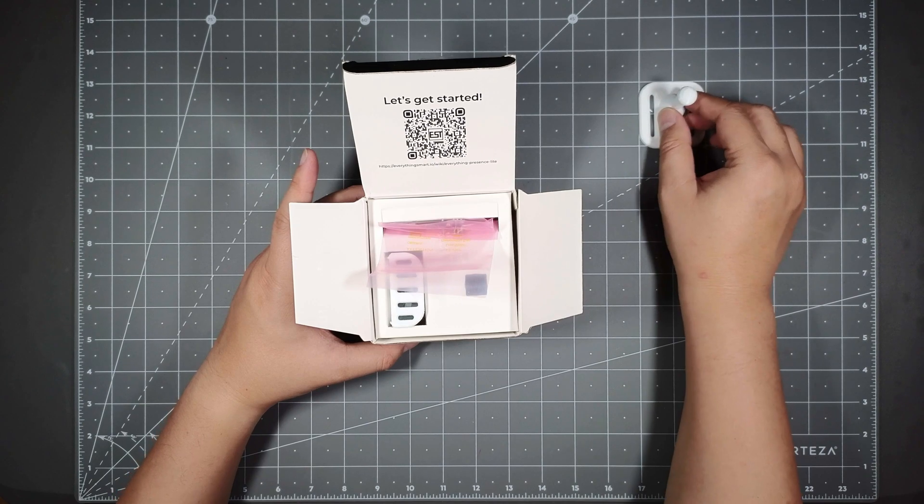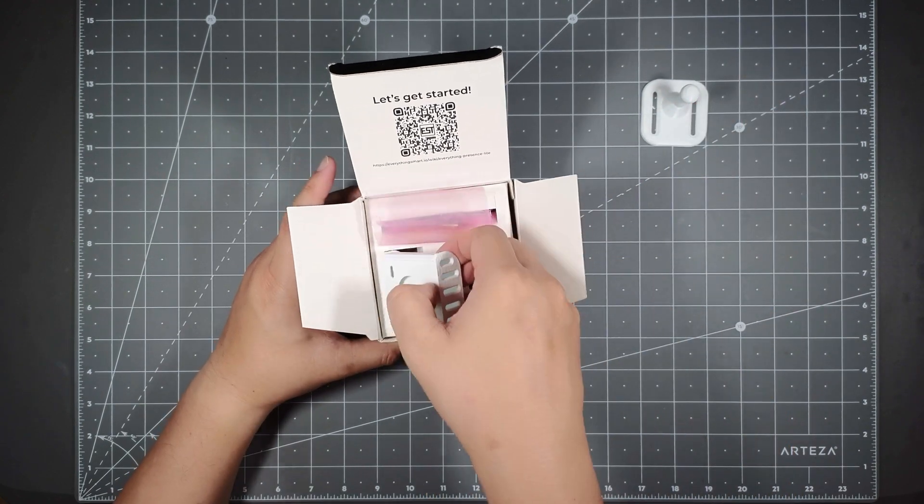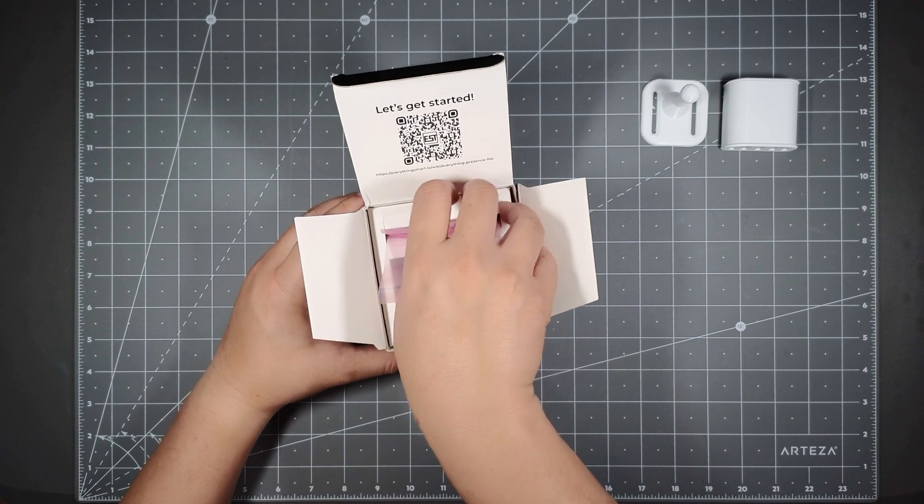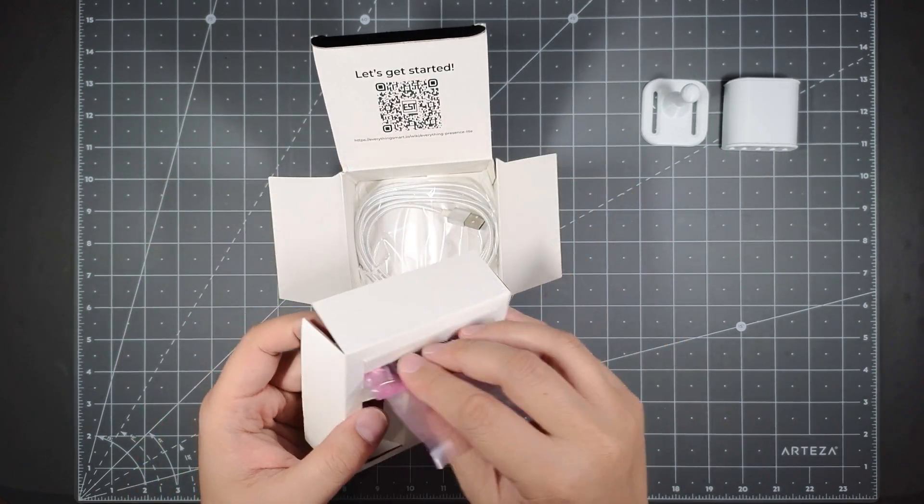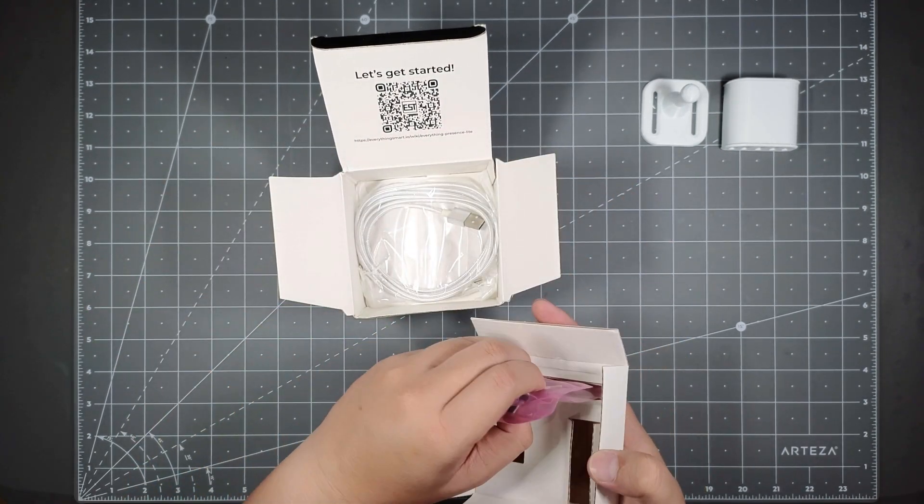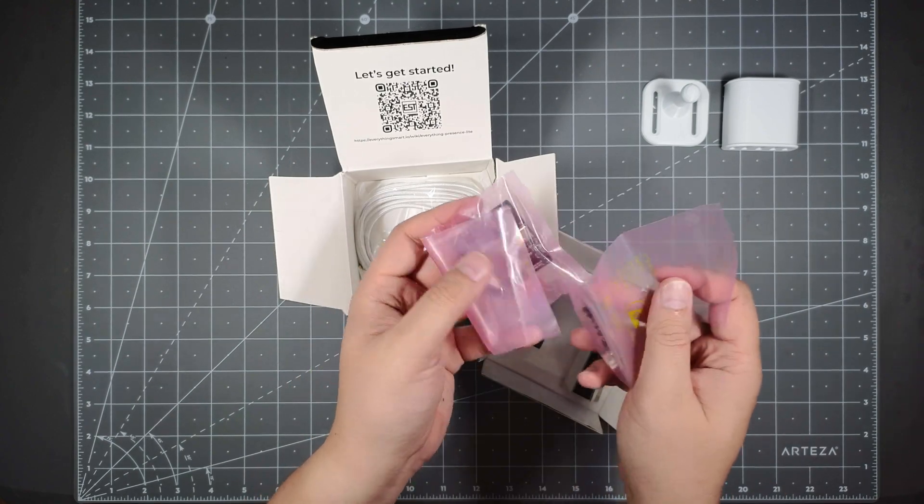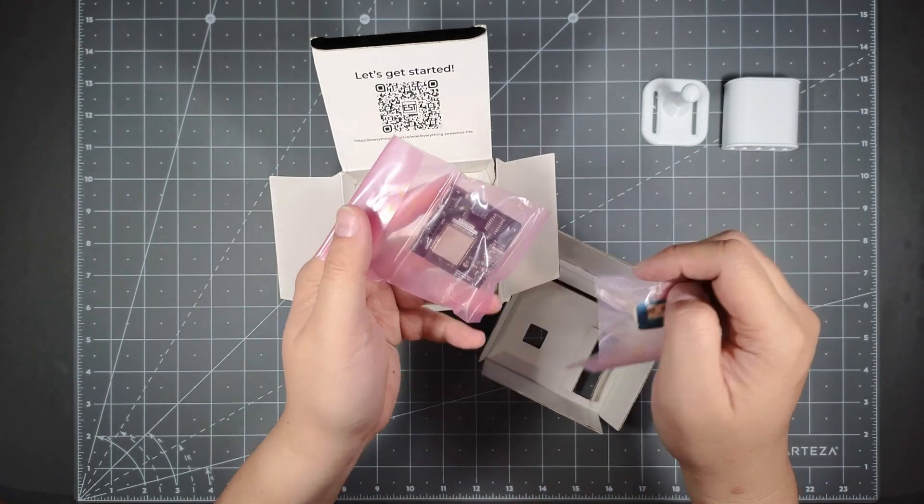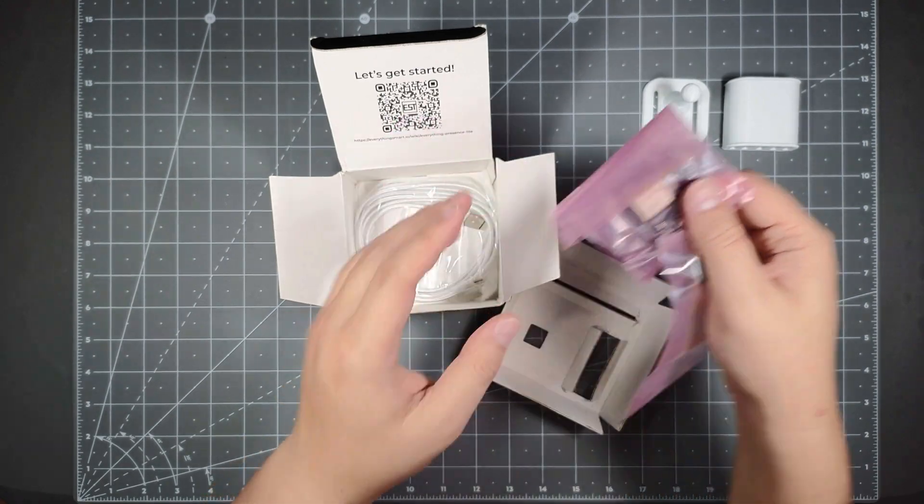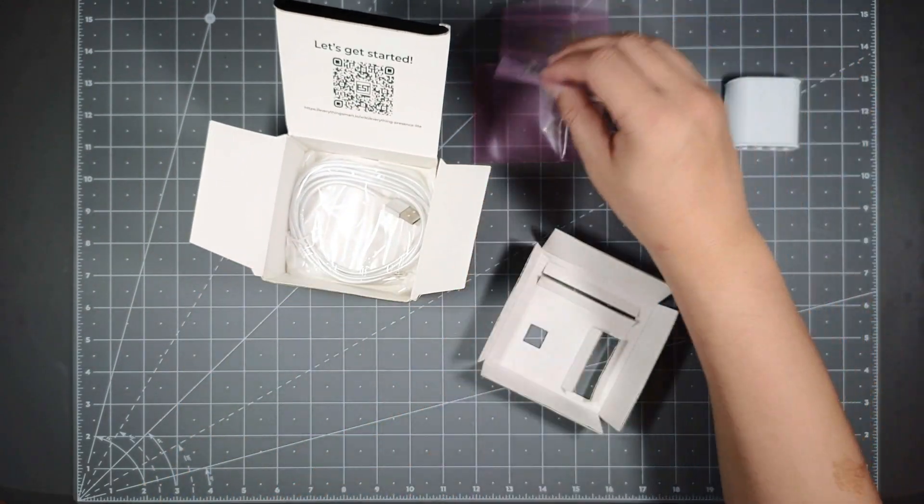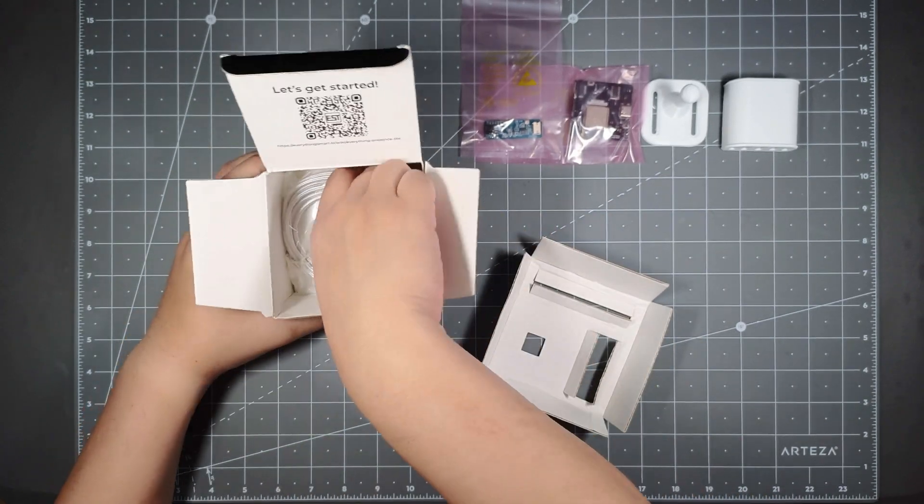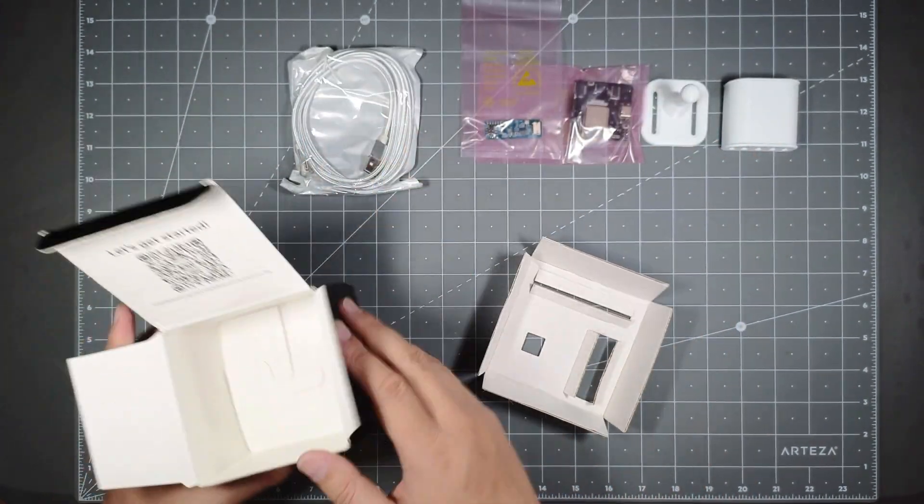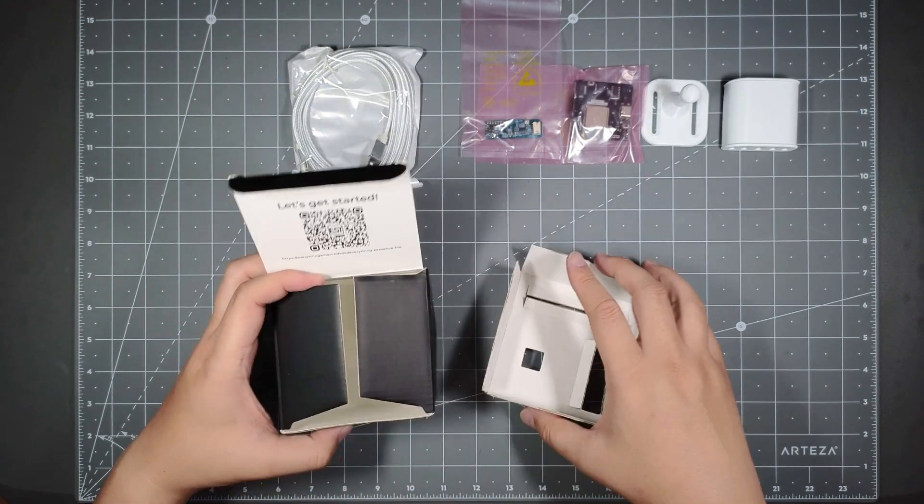Upon opening, you've got the 3D printed case here, and then you've got the boards. So you got the two boards that you need to put in. I believe this is the millimeter wave board and the actual ESP board to control all of the stuff. And then you got the cable that comes with it. That's everything in the box.